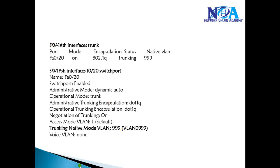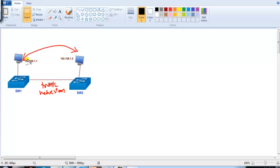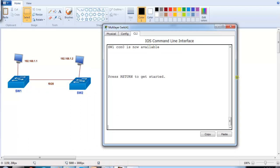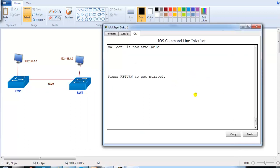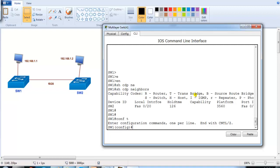Now moving to the lab verification — I have some switches added here. There is a link connected between Switch1 and Switch2. I'll go to Switch1's console screen. On Switch1, the connection to Switch2 is on port number 20. The first thing I'm going to do is configure the link between Switch1 and Switch2 as a trunk link.